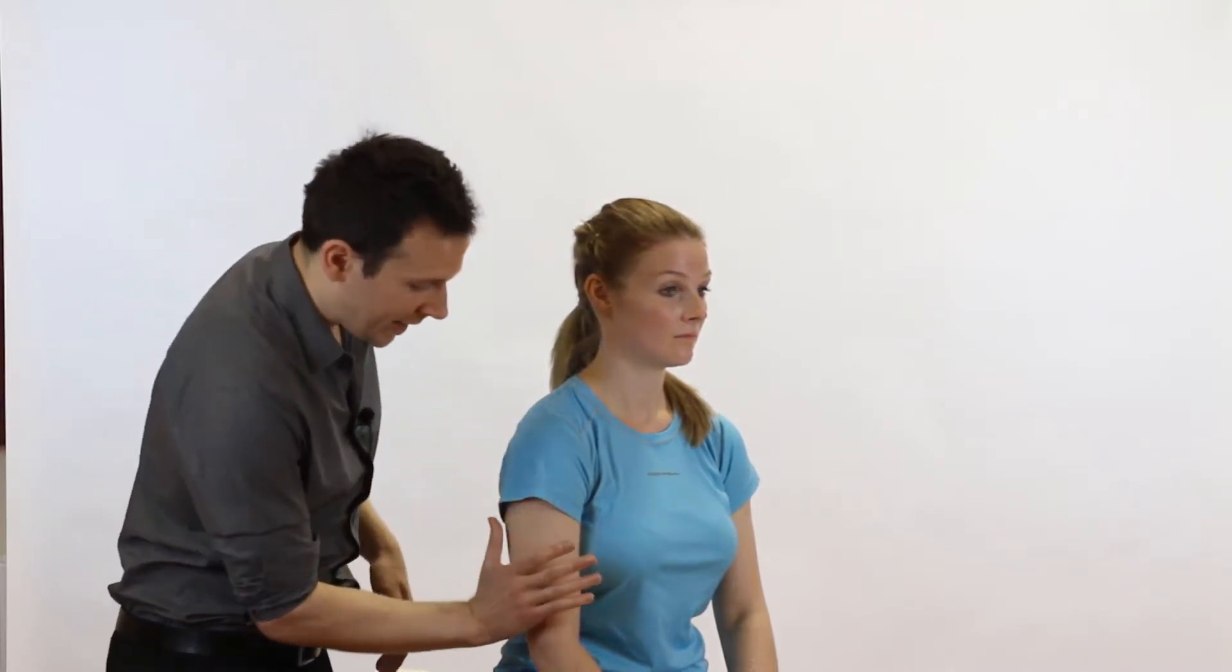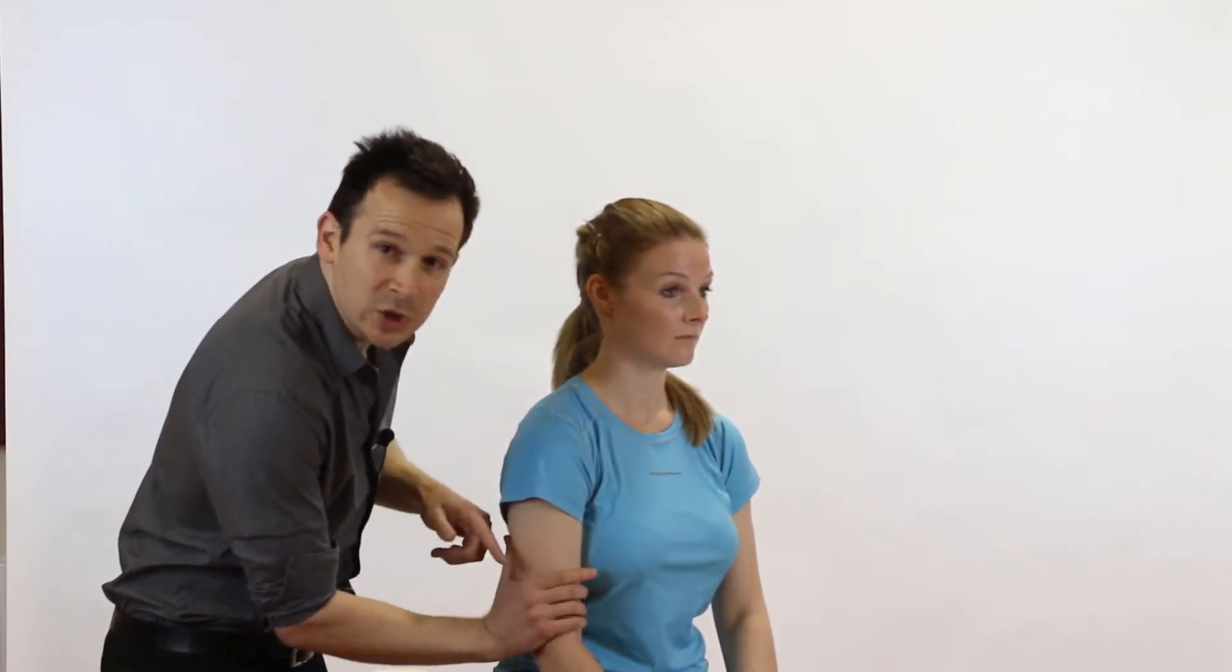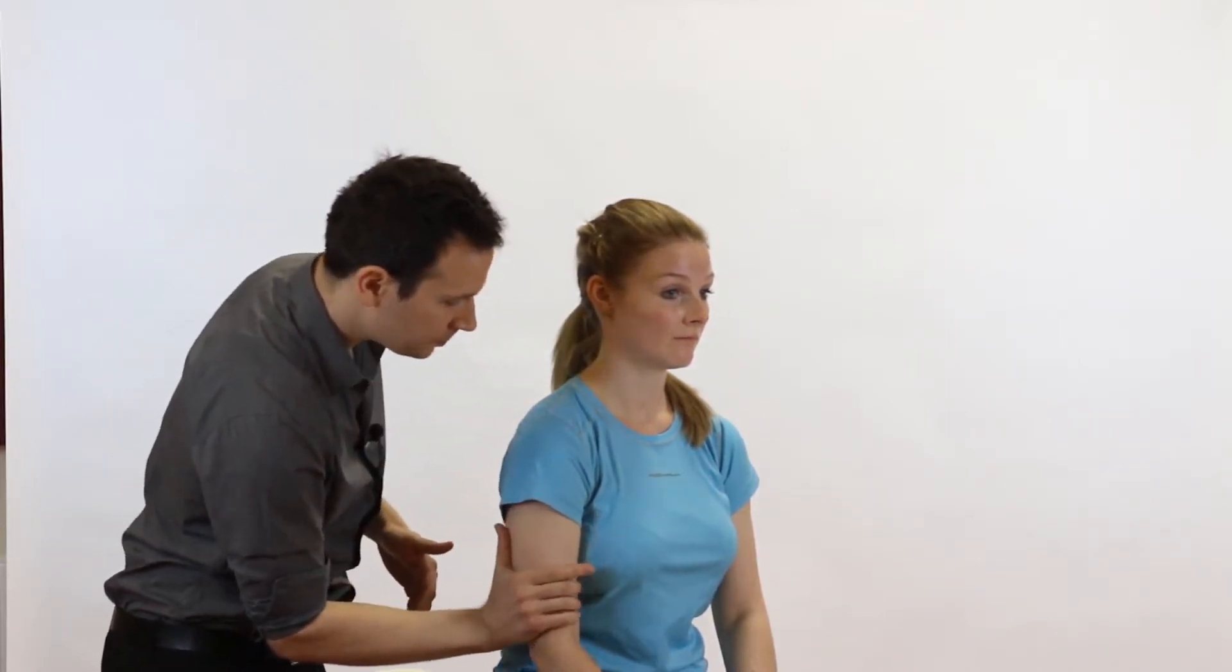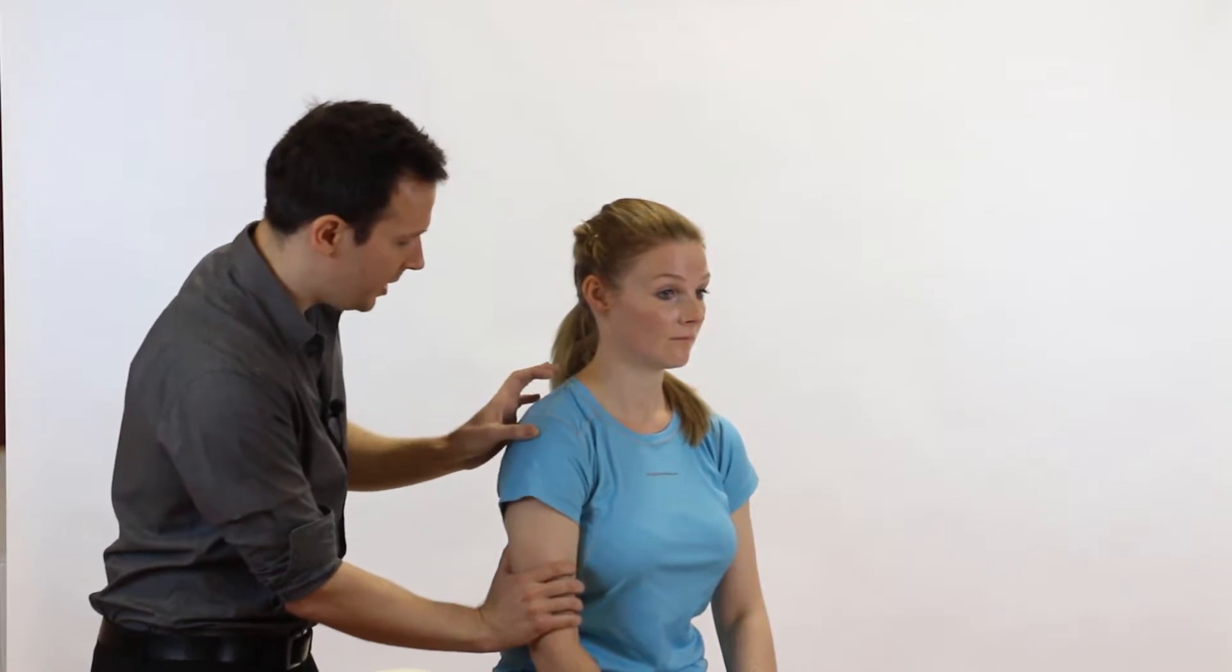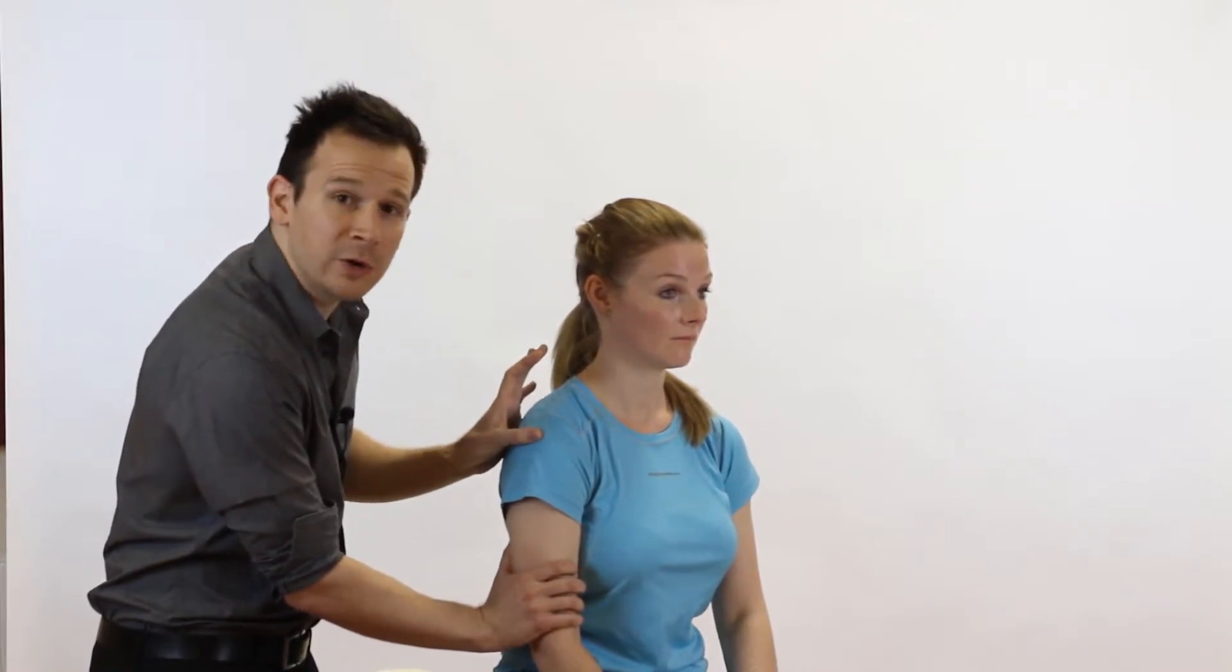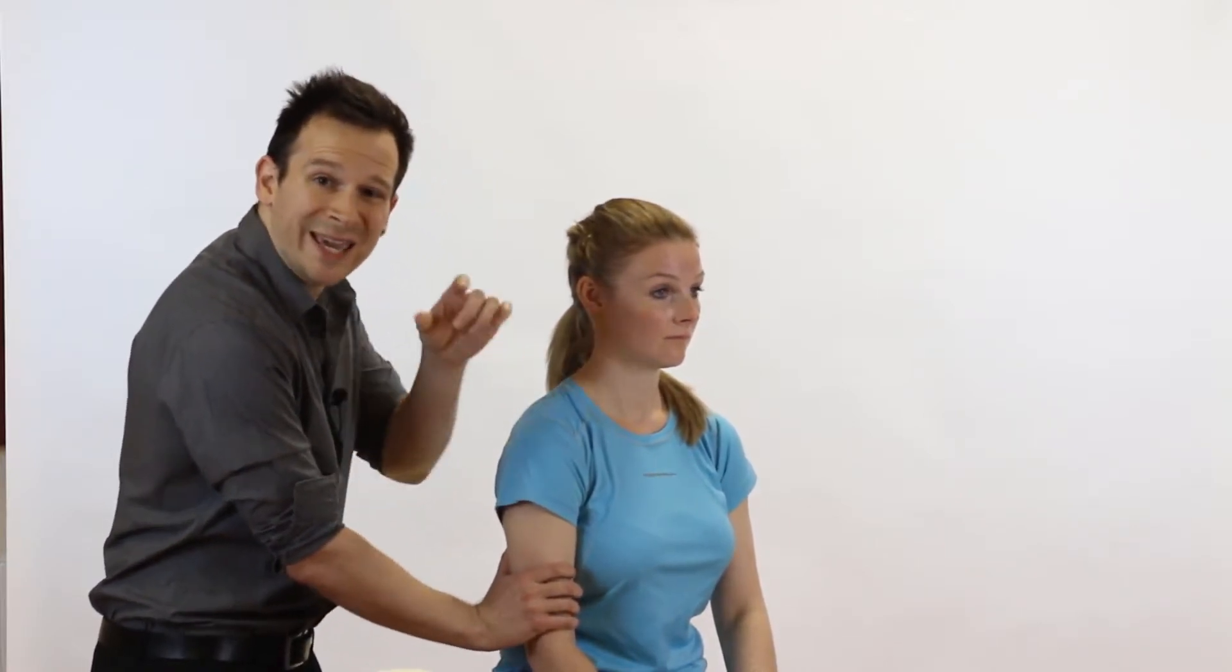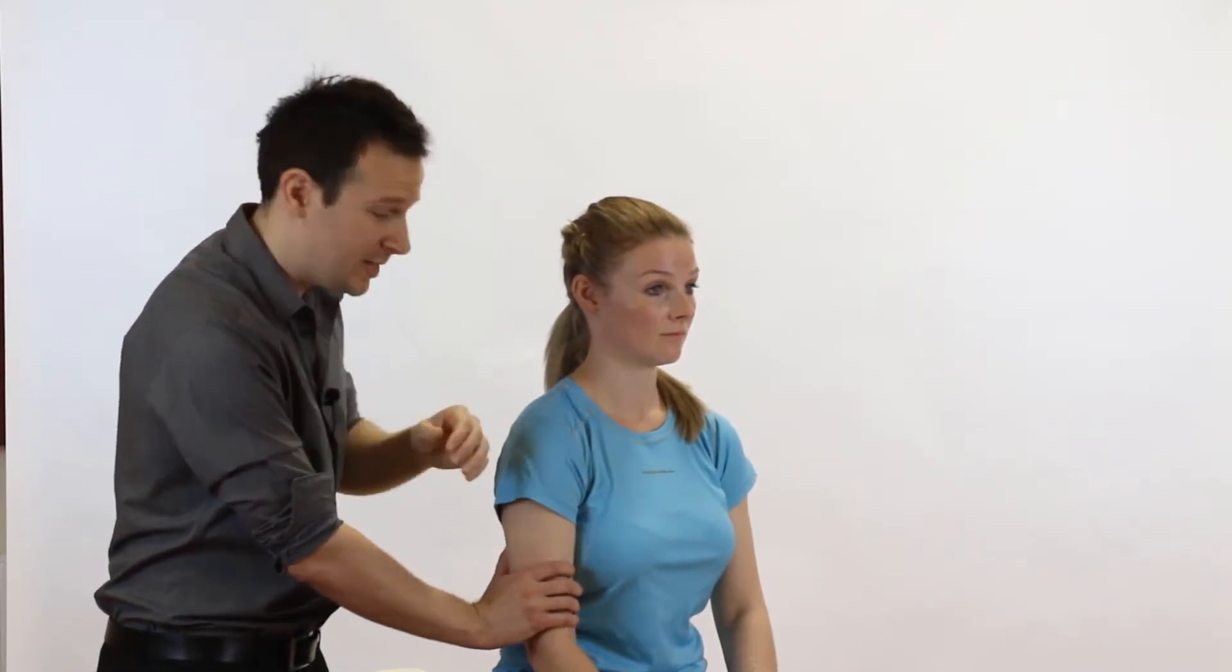So we're going to get one hand on the distal humerus and we're not going to be too grippy. We're going to use a lumbrical grip and our thumb or finger, whatever you prefer, is going to be just underneath the acromion so we can appreciate any gapping that's going to occur when we pull the humerus down, which is the test.